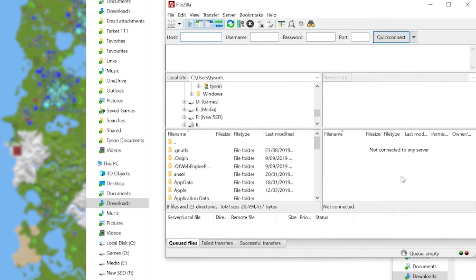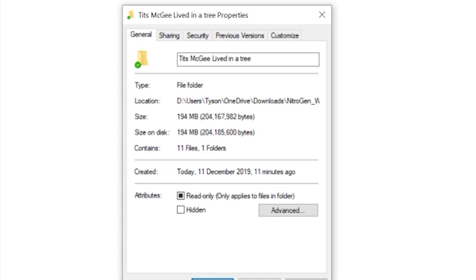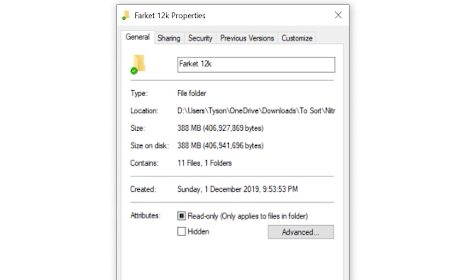And that's how you do it. If you're doing a dedicated server, you might have to use an external program to upload it to your server because of the size of it. Like I had to use FileZilla for my one. It's not too difficult to learn, but that's just out of the scope of this video. Just to give you an example, that's 194 megabytes for that, Tits McGee lived in a tree.